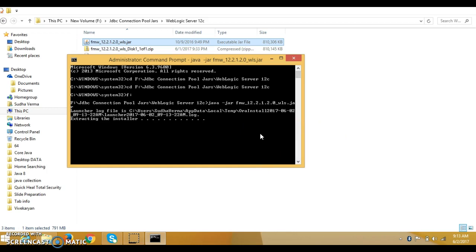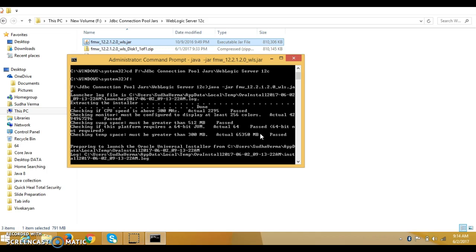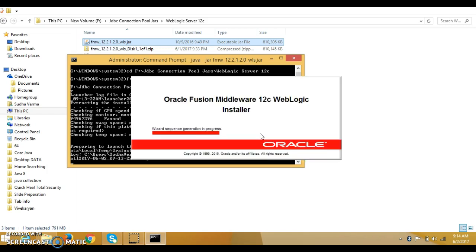It is saying that it is extracting the installer, so this process will take a few minutes — just wait. It is checking some hardware requirements. Now the installation wizard has opened.